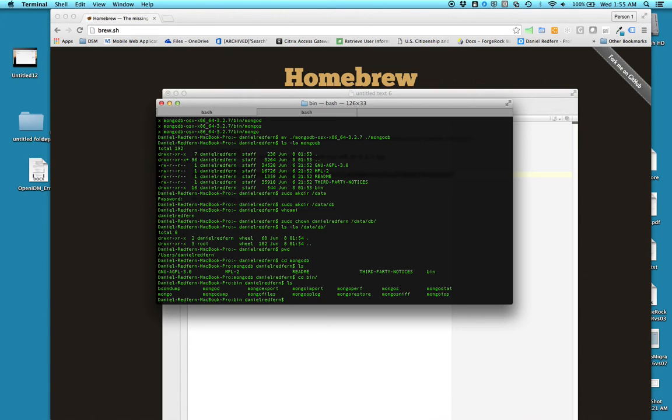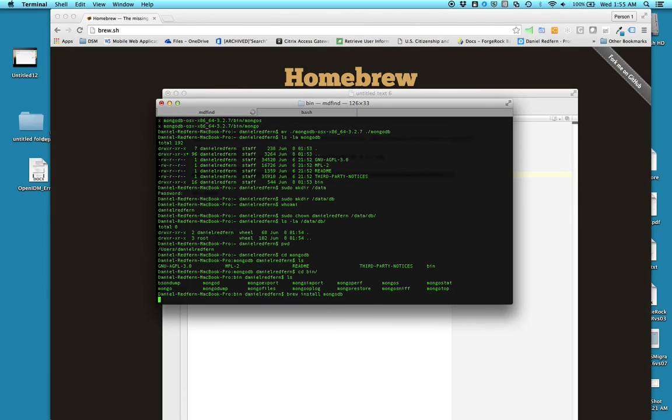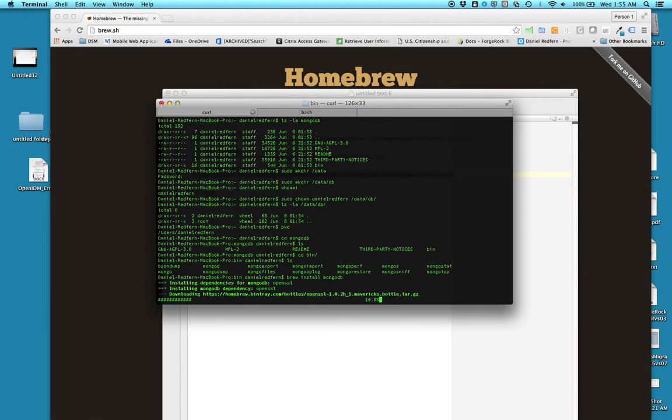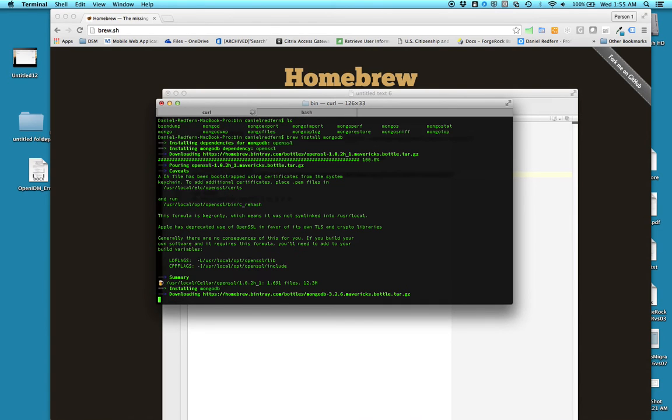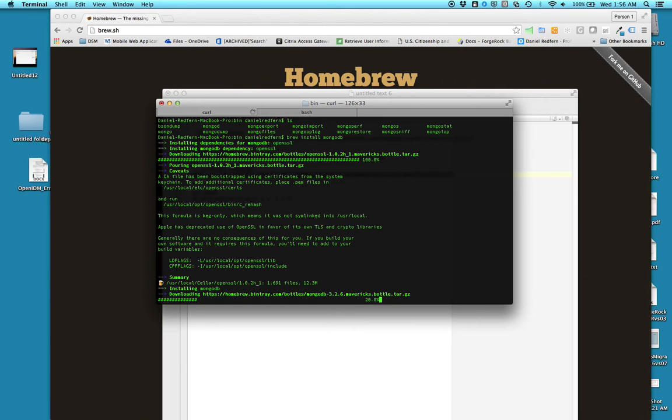File that you just used. So brew install mongodb. Now it's downloading all its dependencies - that might take a little bit of time so I might cut this video a little bit short.